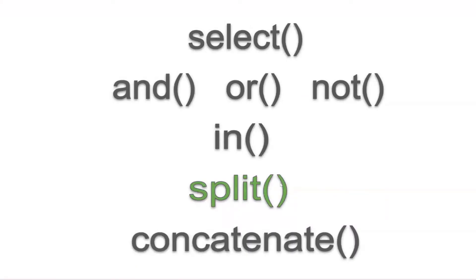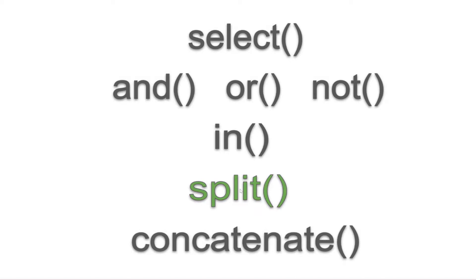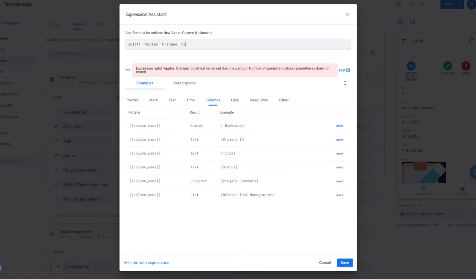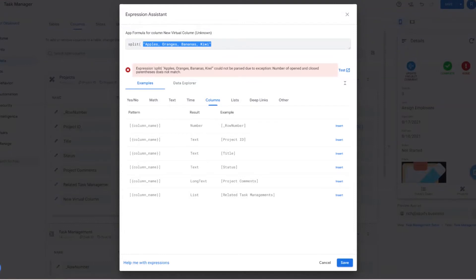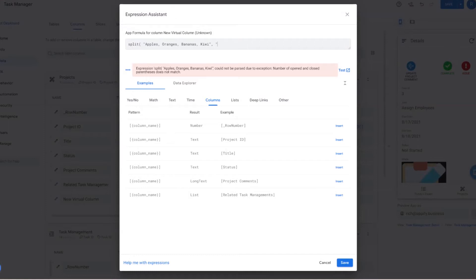Next is SPLIT. SPLIT is useful because it allows you to take a string — whether that is an enum list of comma-separated values, long text, or text fields — and convert that string using a delimiter into a list of values. Those values can then be used with other functions such as IN or INTERSECT. For example, if I have a string 'apples, oranges, bananas, kiwis', I identify the comma-space as the delimiter for the second part of the syntax.